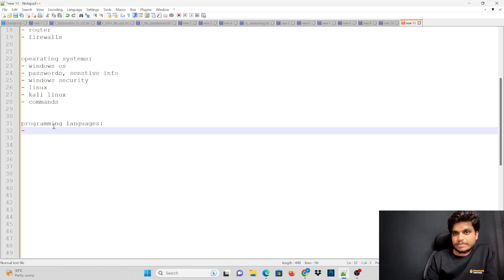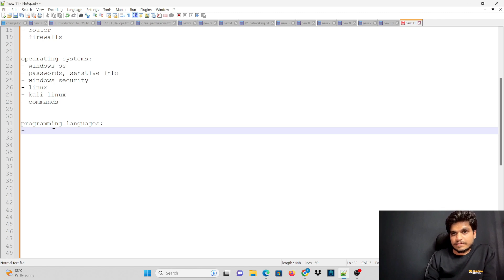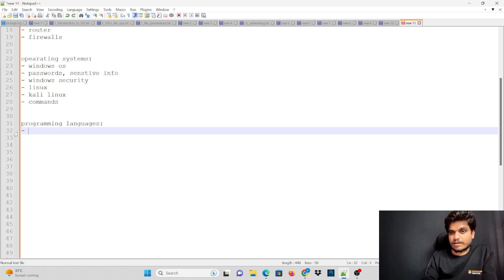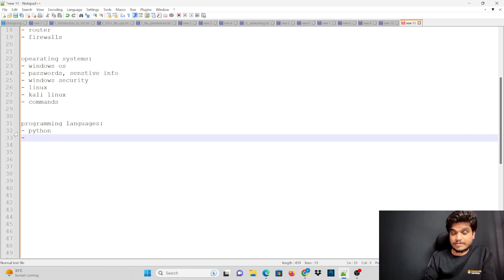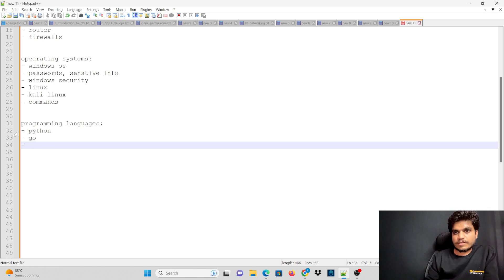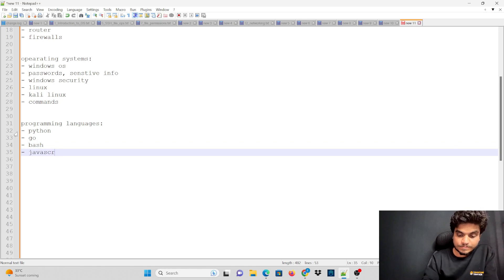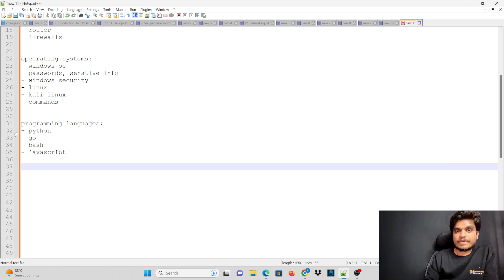Programming languages are not just applications — they are specific to hackers and the cyber security field. You can use Python, Go language, Bash, and JavaScript. These are the key programming languages for cyber security.